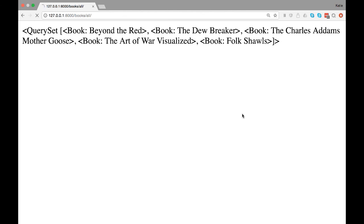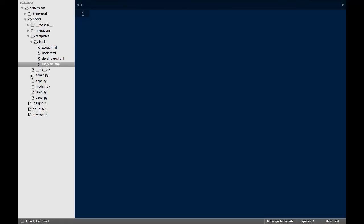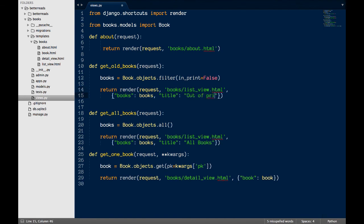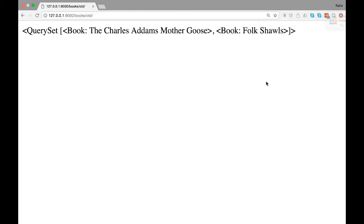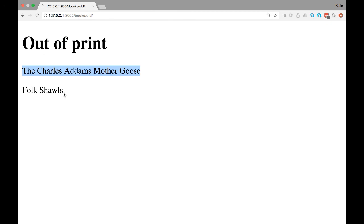Let's load up the page and see what we have. As you can see, I now have each book in its own paragraph. Let's do the same update for our out-of-print view. Once again, I'm going to change the template to listview.html, and I'm going to update the dictionary so that we have a title, and the data variable is now called books. Let's load up the out-of-print books page and see what we have. As you can see, this looks a lot like the page with all of the books, except the title is different and it's a different set of books.